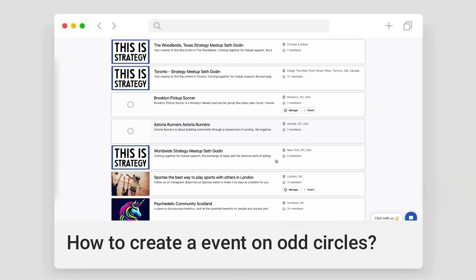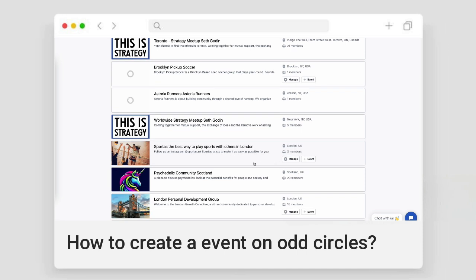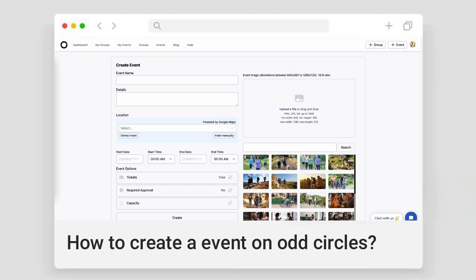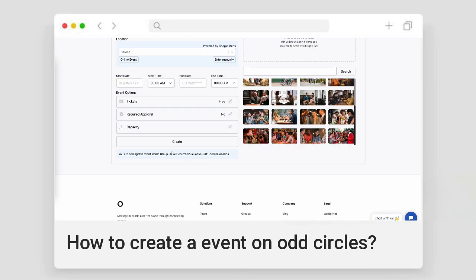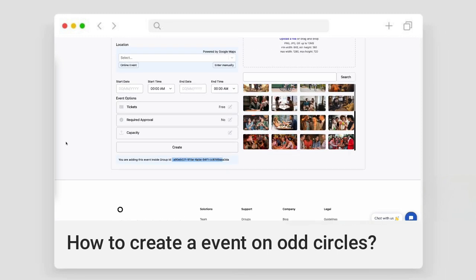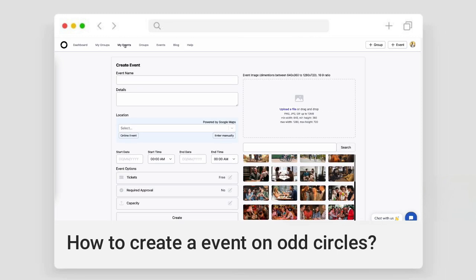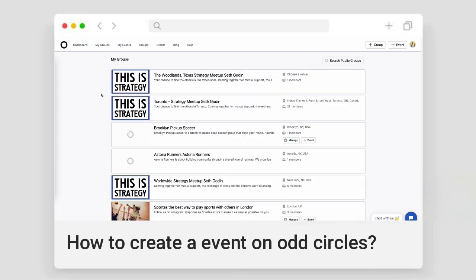Here you can see all the groups I have joined or managed. Here is the manage button. But you can see there is another plus event button here. If I click that, that tells me that this event is created inside my group.